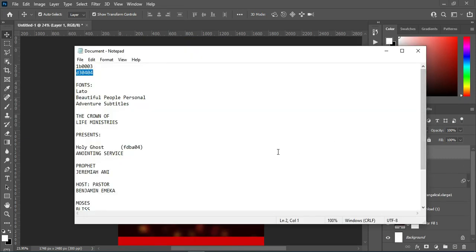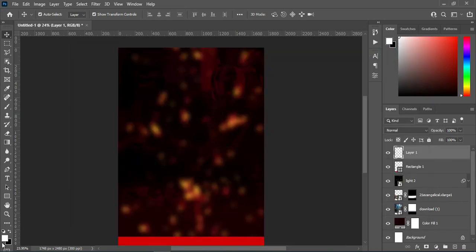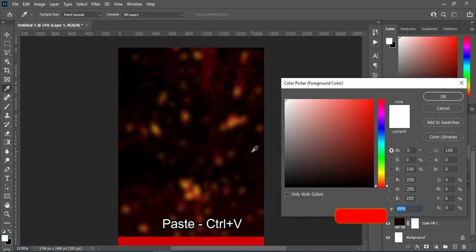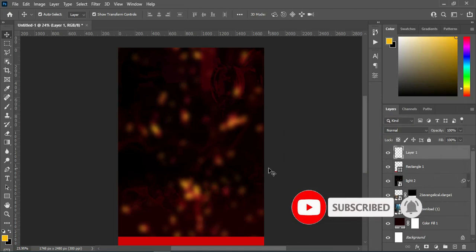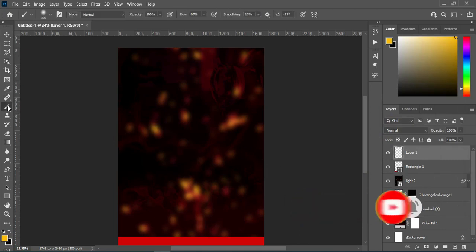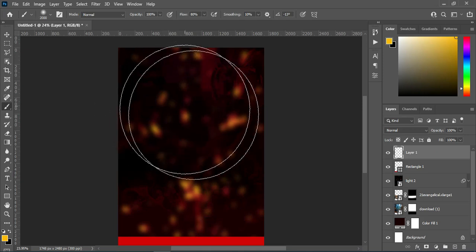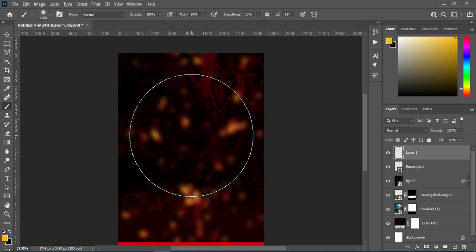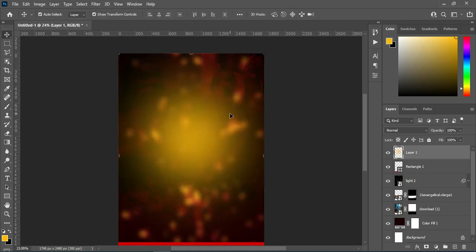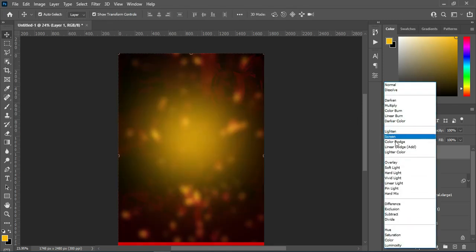I'm going to copy this color code — Ctrl+C to copy — then click on this background here, then Ctrl+V to paste. Now select your brush and increase the size. Position your brush and click here. Then go to your blending mode and change it to Vivid Light.